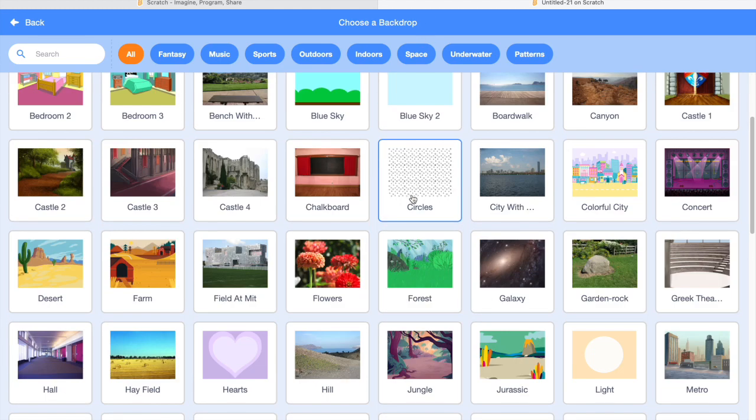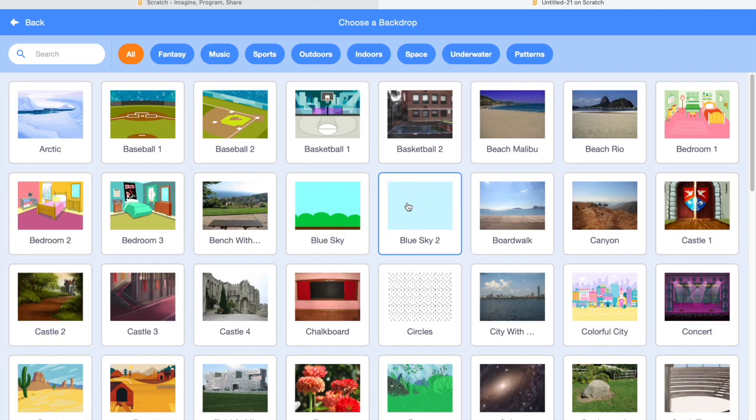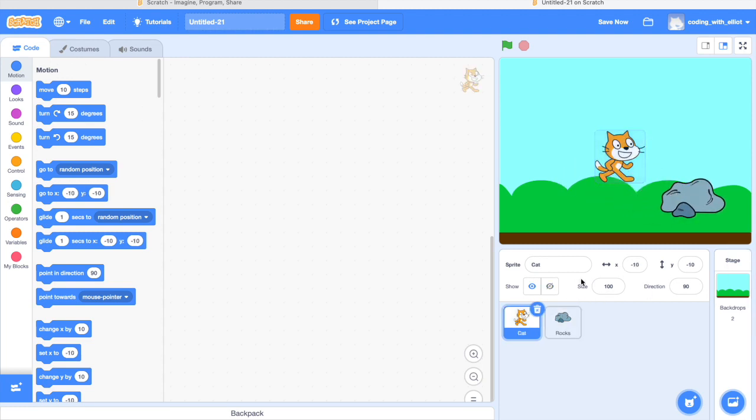Now it looks like the cat and the rock are in the middle of nowhere. So you're going to hover your mouse over here and then you can click that. Now you can do anything you want. I'm just going to choose the blue sky. Now they're really flying in the sky.